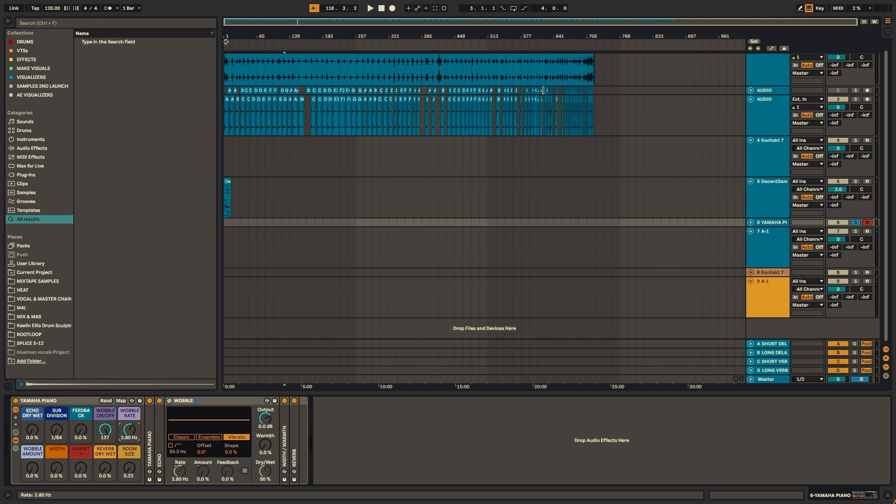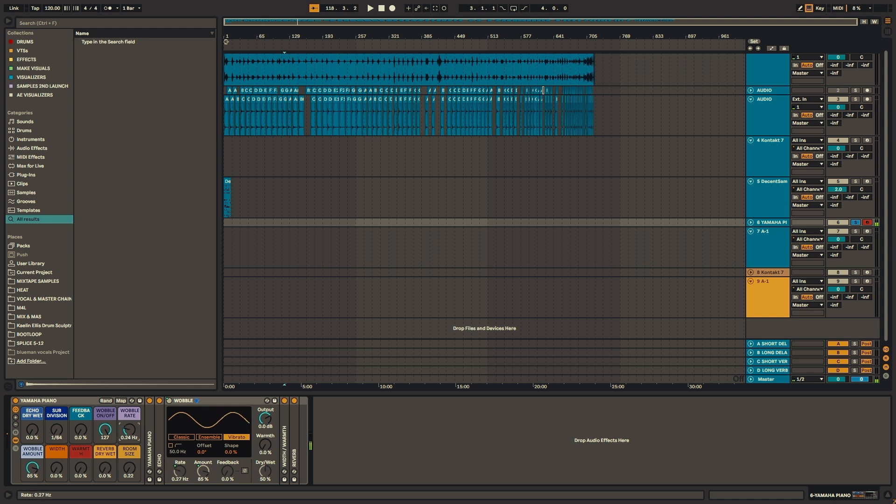The next effect I added was a bit of wobble. I used the chorus ensemble effect, and I just switched it onto vibrato. Just to get that kind of tape wobble.